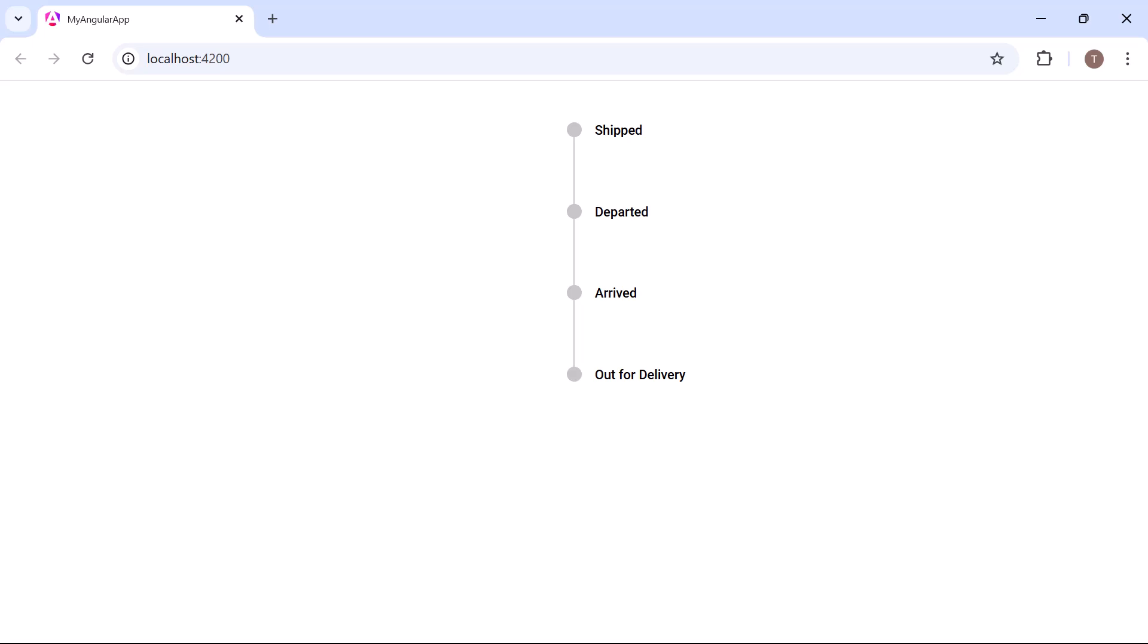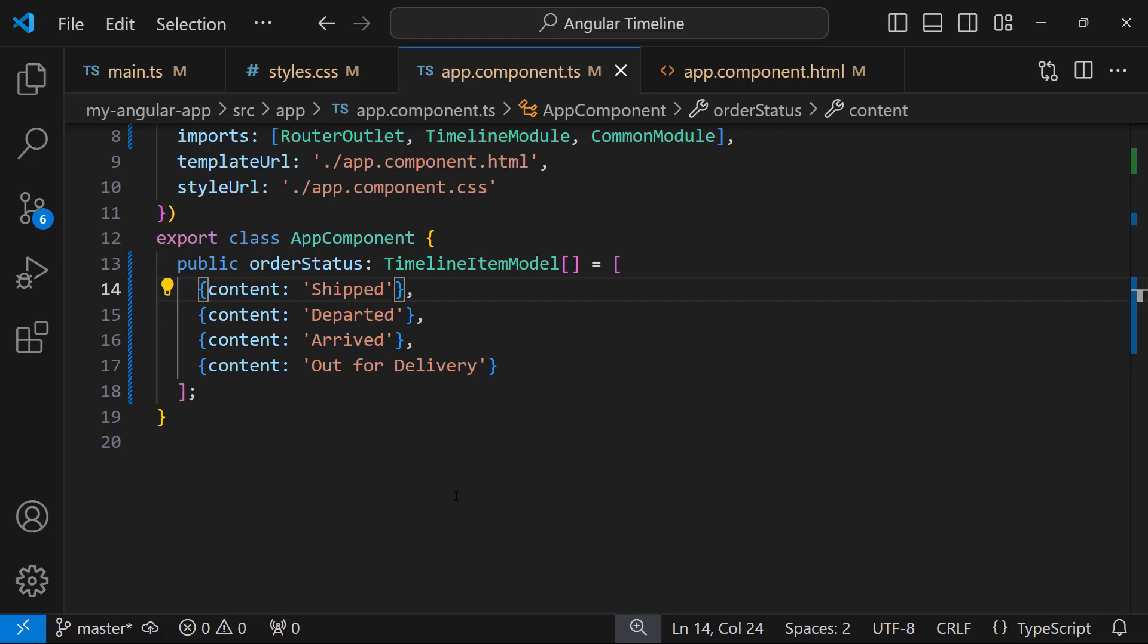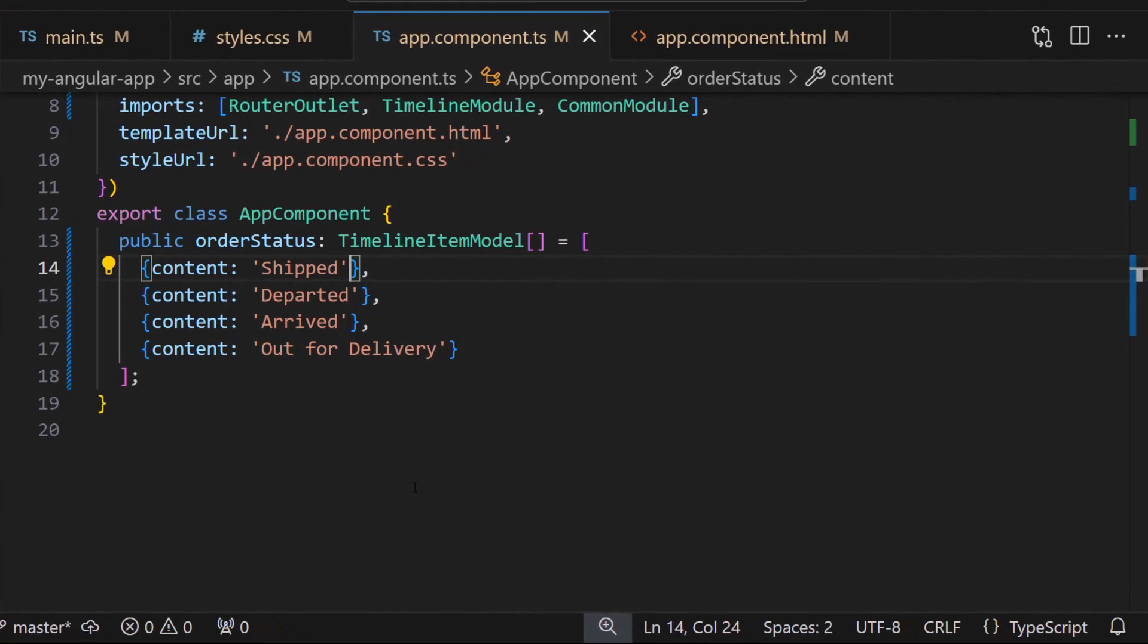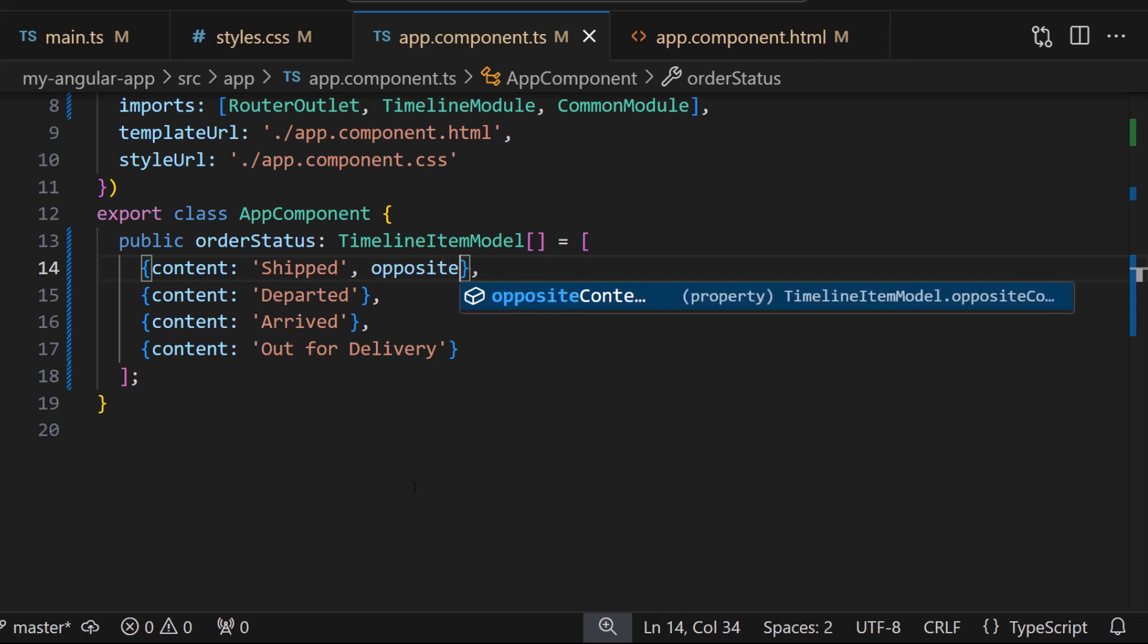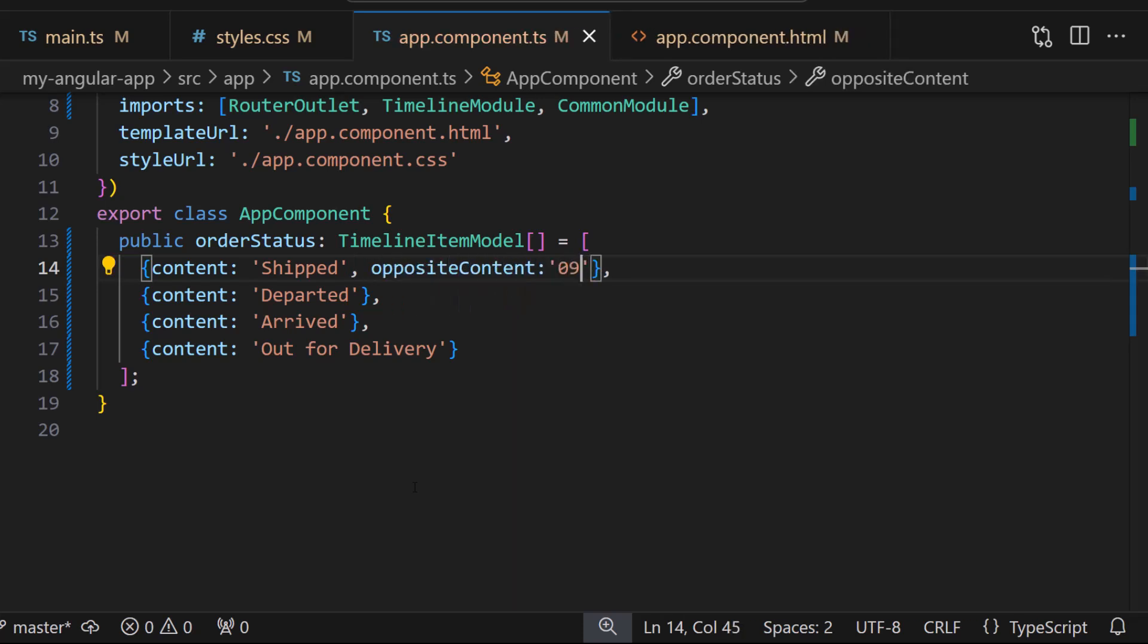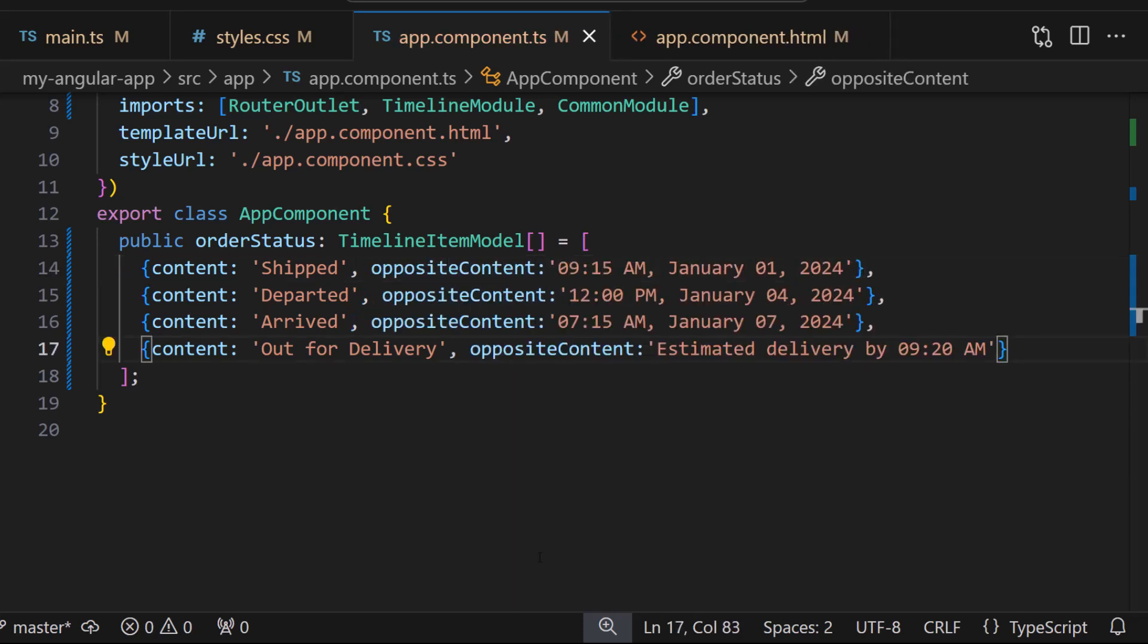If you want to display additional information on the opposite side, you can use the oppositeContent property. To demonstrate, I add the oppositeContent property and set appropriate values for each item. Here, I have set the date time on the opposite side of the content.